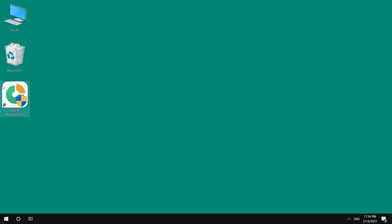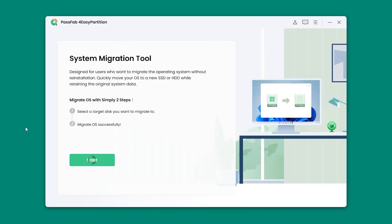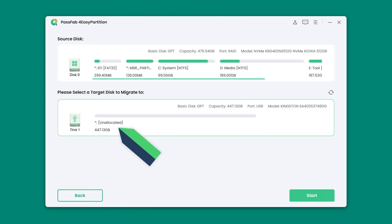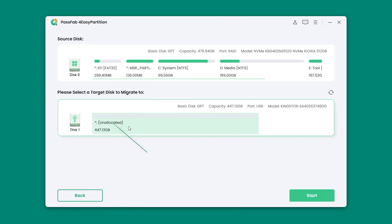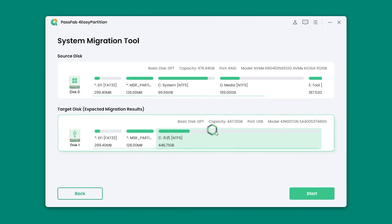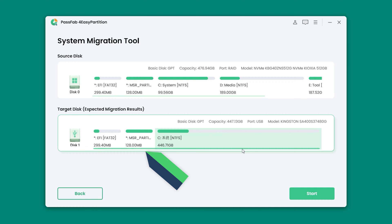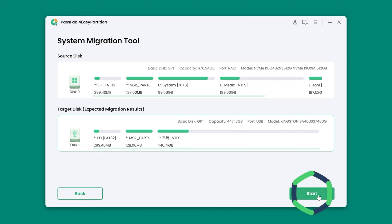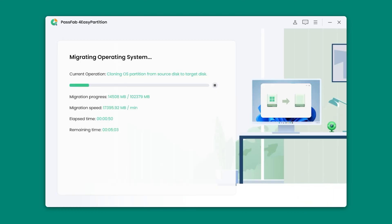Launch PassFab 4 EasyPartition on your computer. Click Start, select the new SSD as the target drive, and click Start. The effect of the migrated drive is shown here. Click Start again and wait for the Windows transfer to complete.